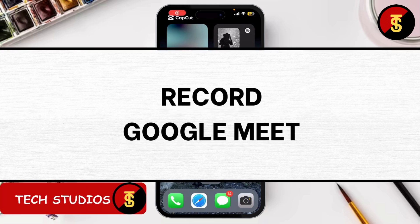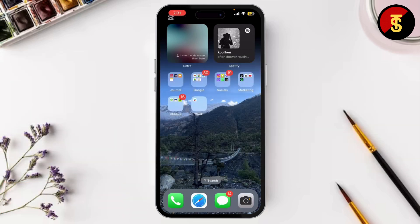How to record Google Meet. If you ever wanted to record a Google Meet session, whether for meetings, classes, or presentations, then this tutorial is for you. Today I'll show you easily how to record a Google Meet meeting step by step.